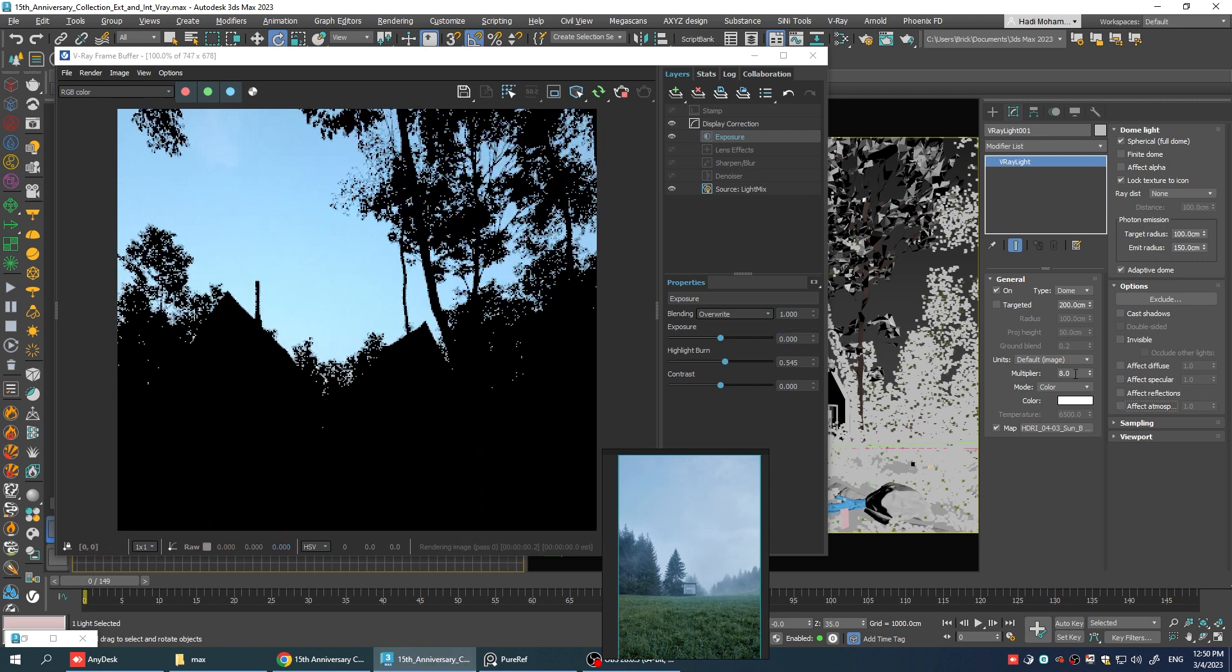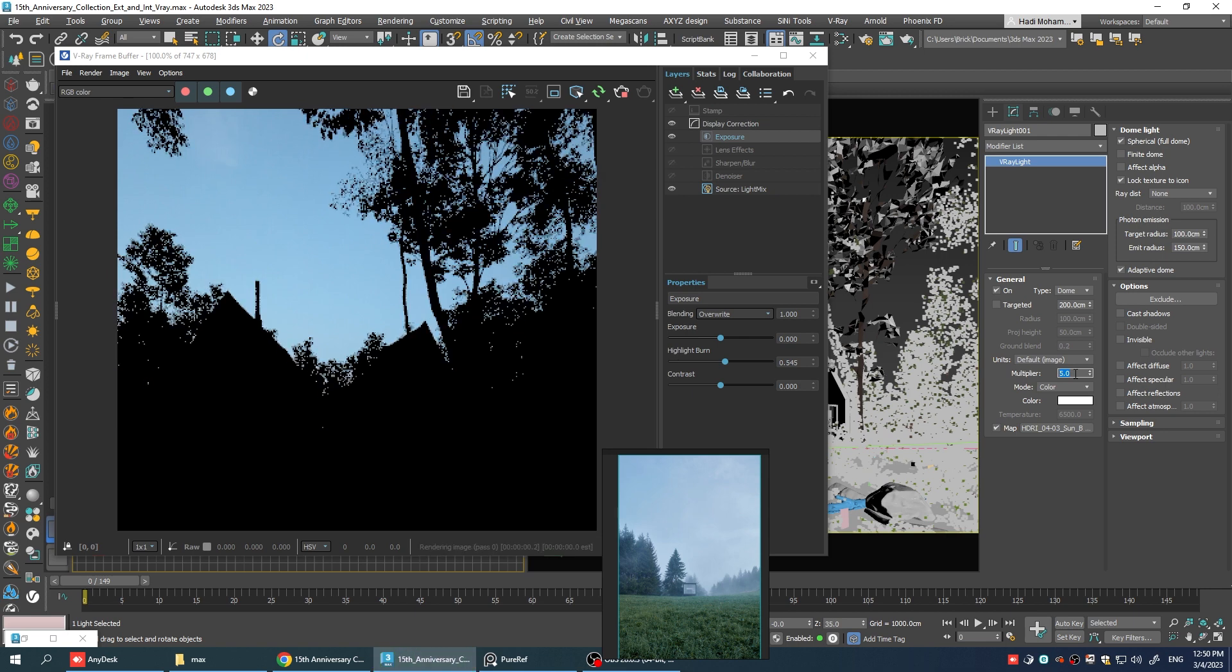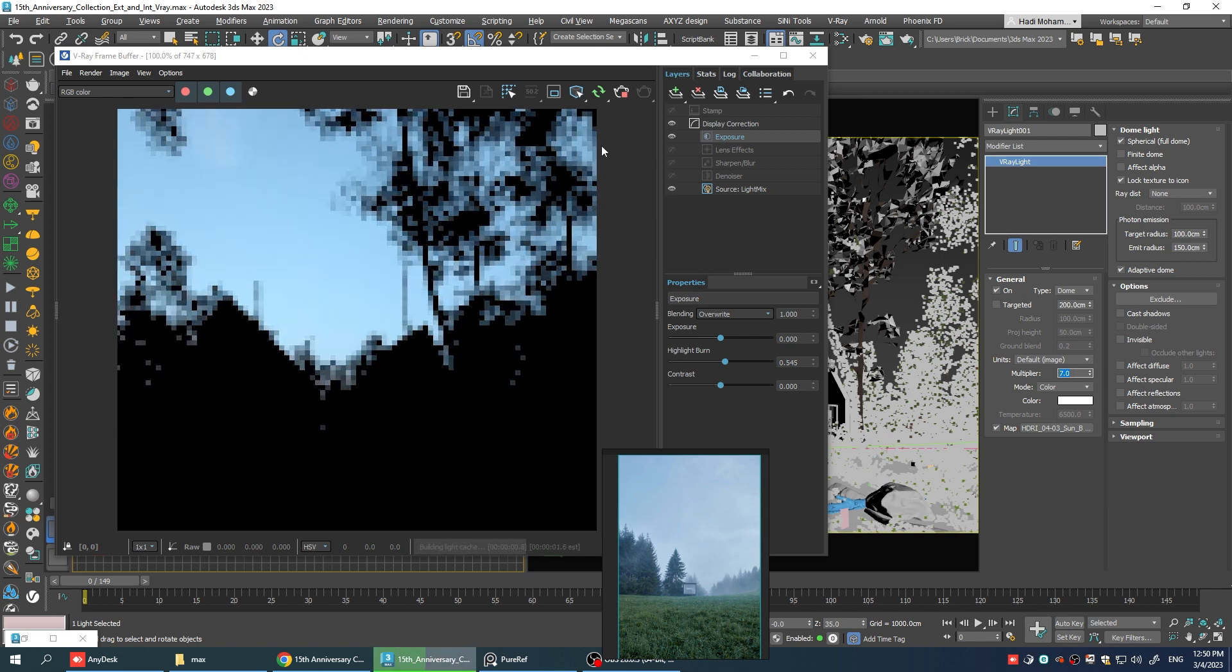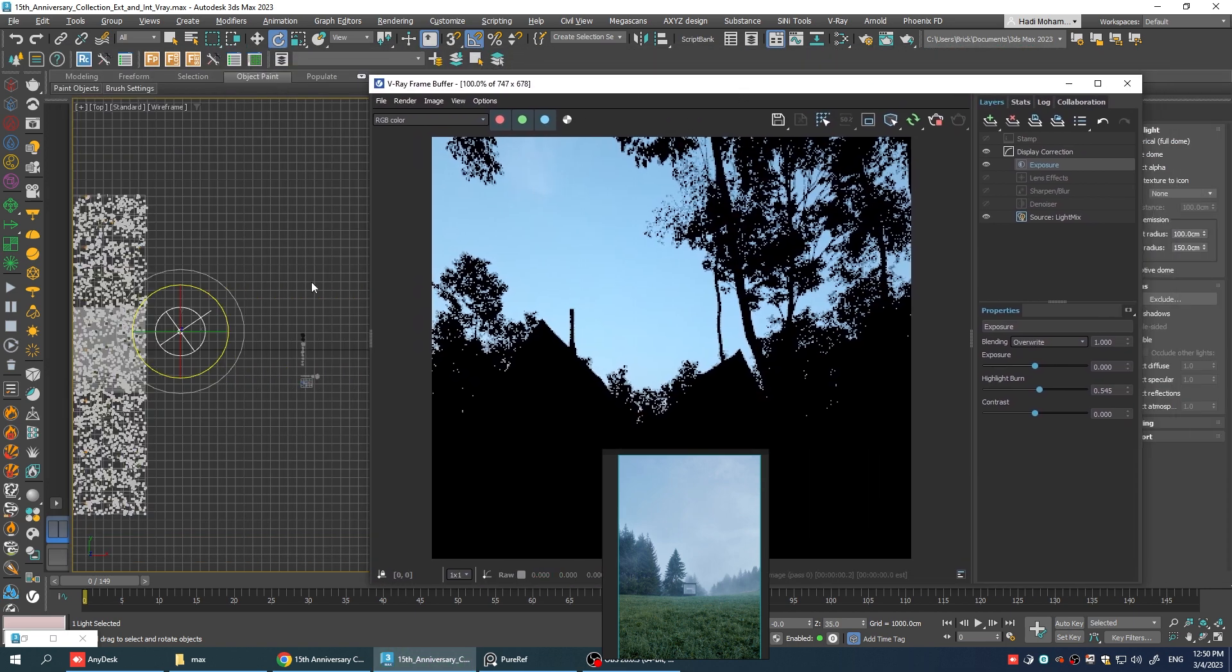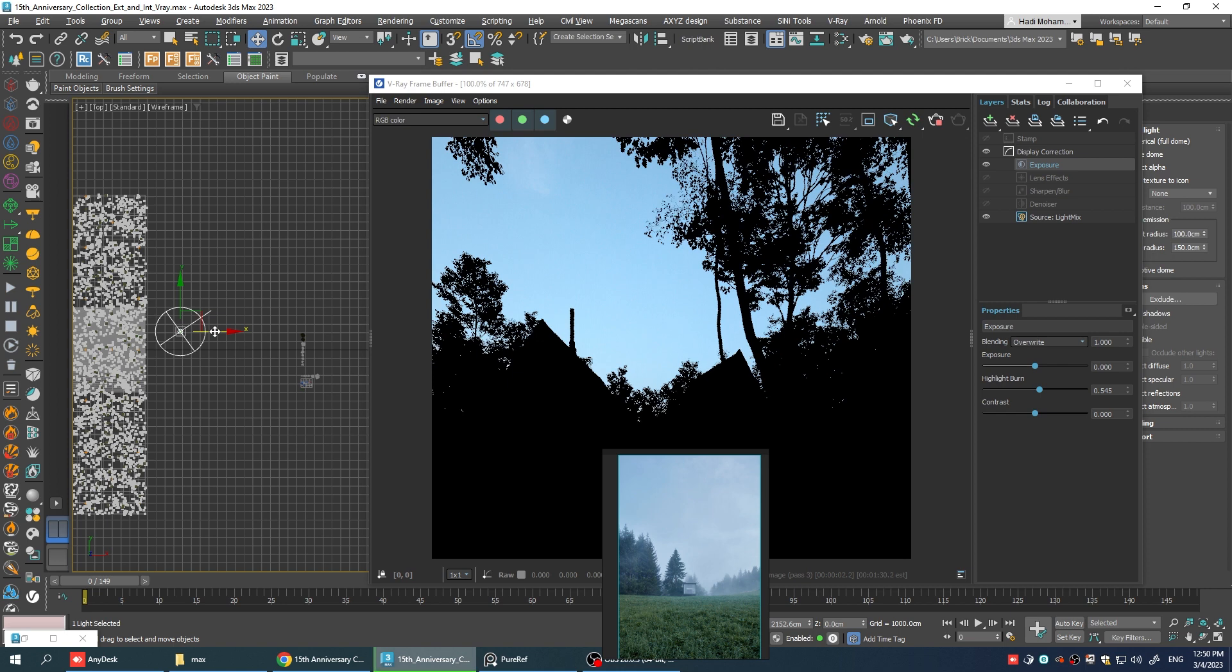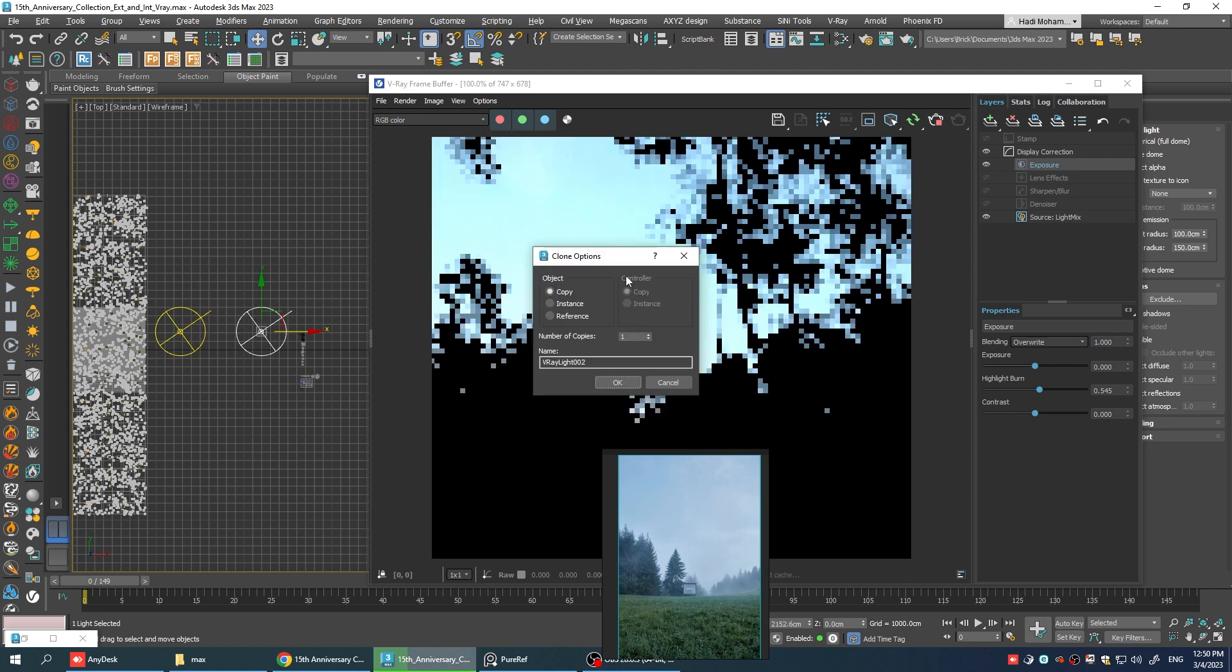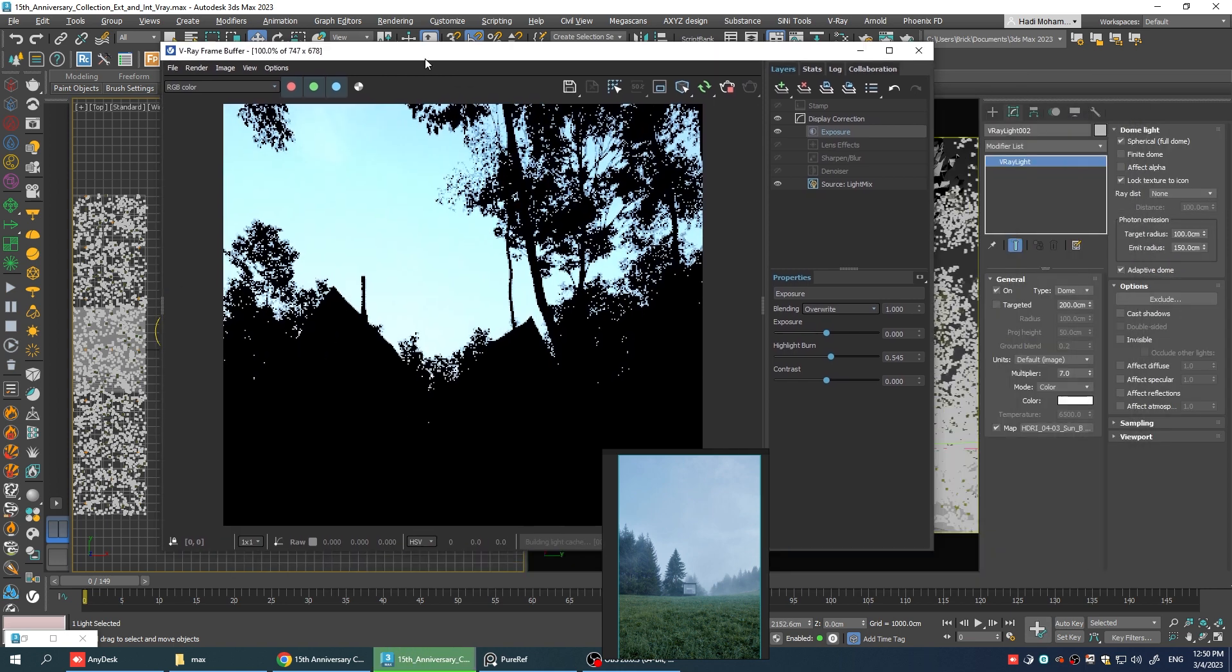Now, let's make it a little bit darker. Maybe seven. Okay. Now, we can make a copy of this by holding shift and moving it. Let's make a copy. All right.